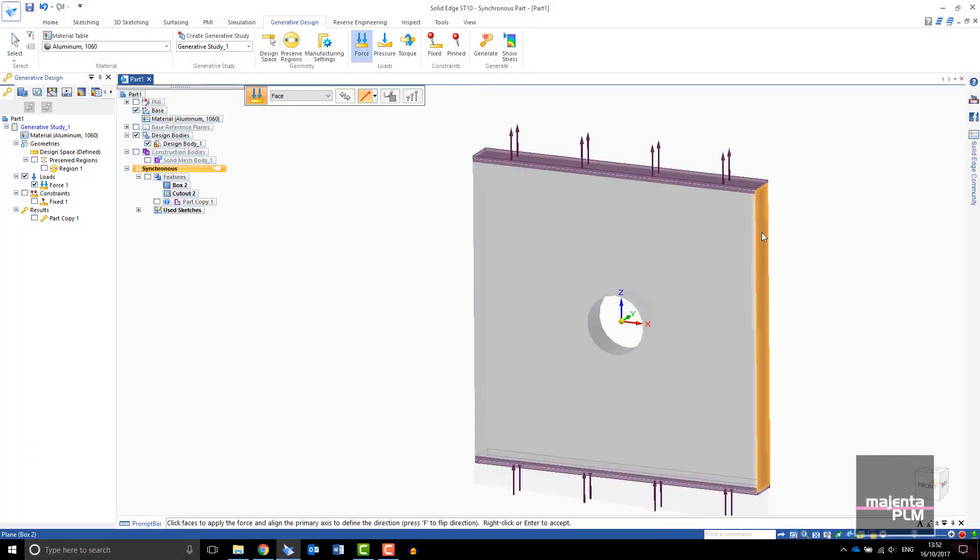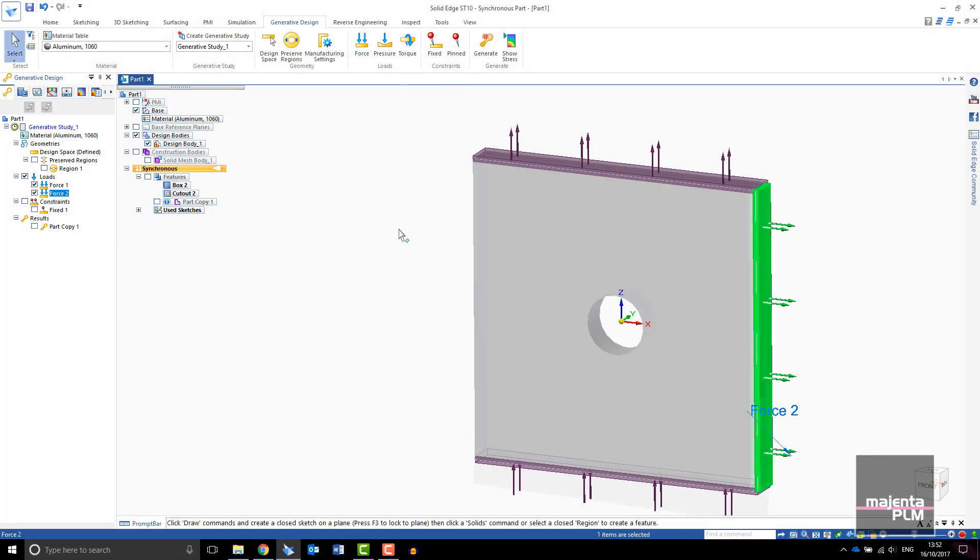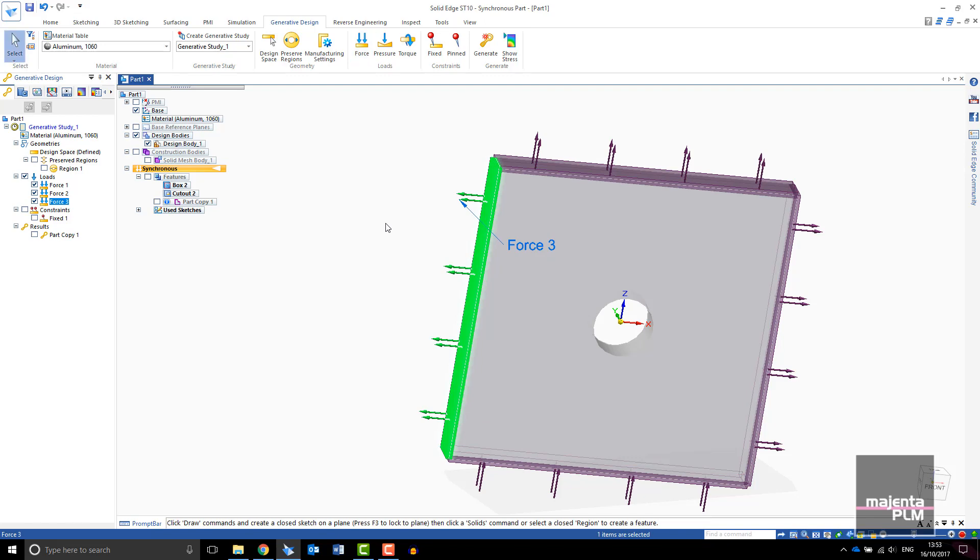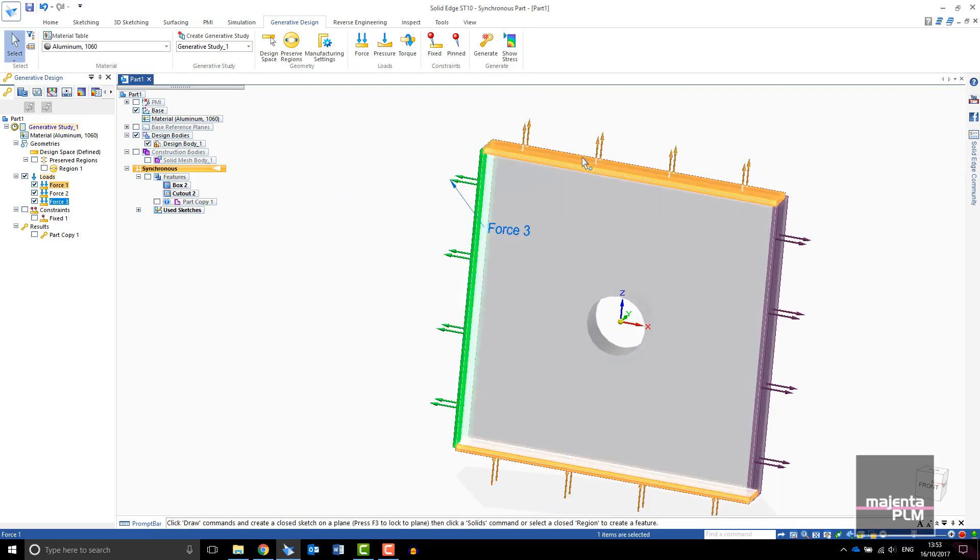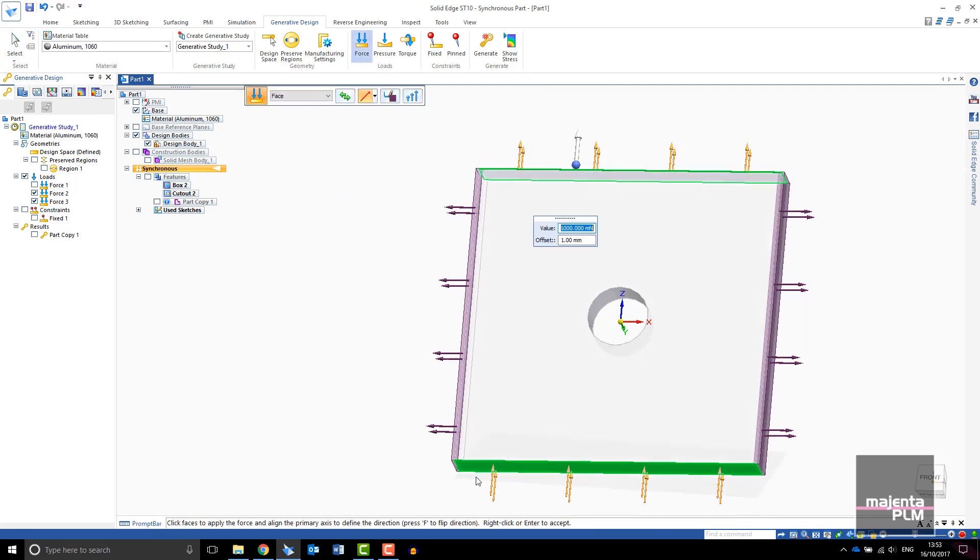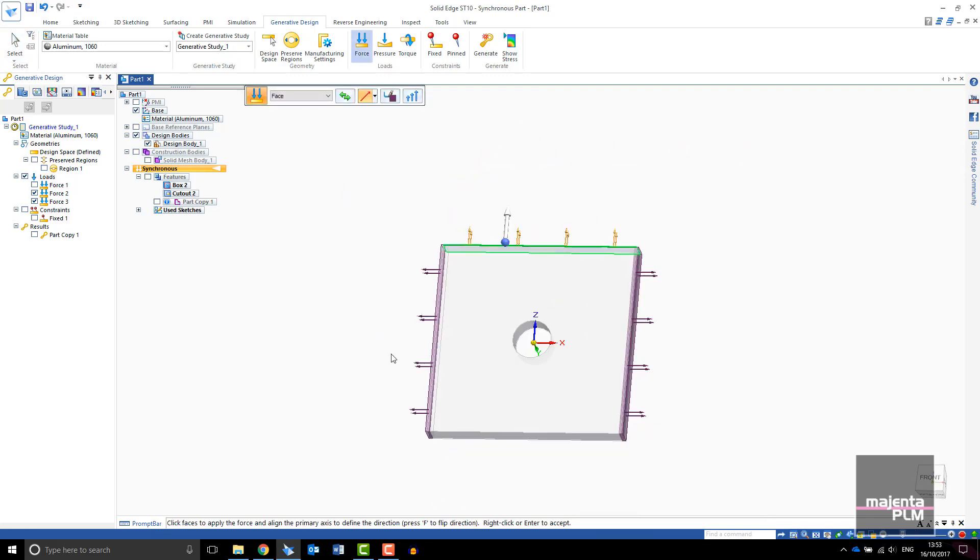As you would expect, changing the loads or the way the part is constrained will affect the result. You can add additional loads to your study or edit the existing ones.